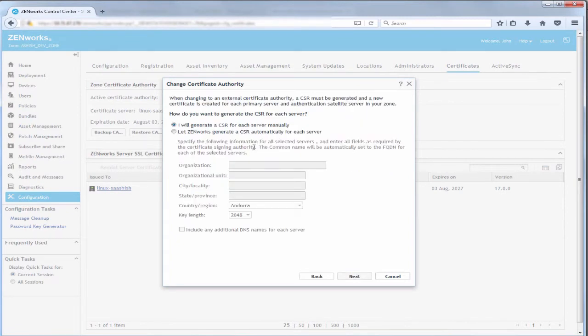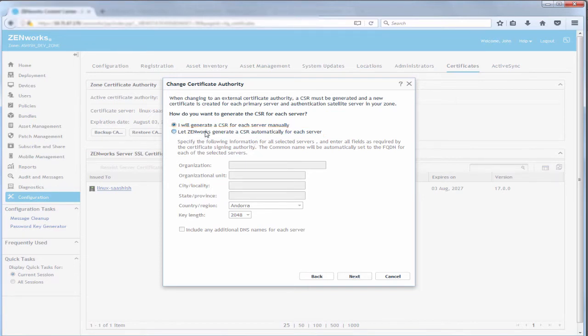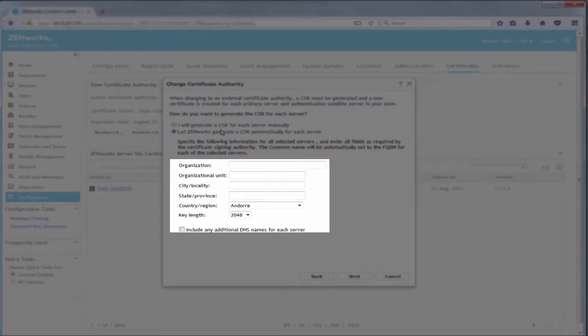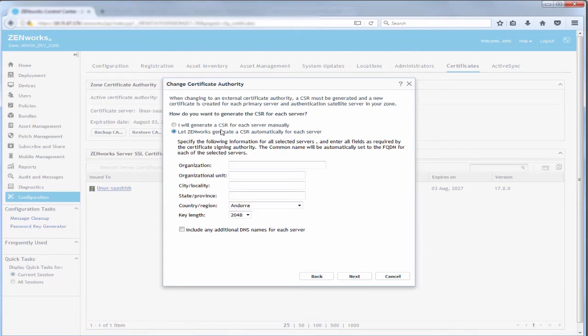Now John has two options to generate the CSR. He can either generate a CSR for each server manually or let ZenWorks generate a CSR automatically for each server. If he chooses to let ZenWorks generate a CSR automatically for each server, then John has to provide the required information. ZenWorks will generate the CSR for each server. He then needs to download the CSR and get the signed certificate from the external CA. He can then import or manually place the signed certificate on the ZenWorks server.